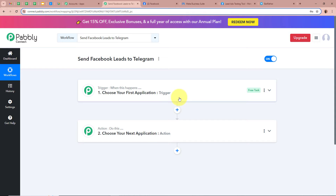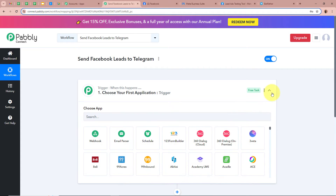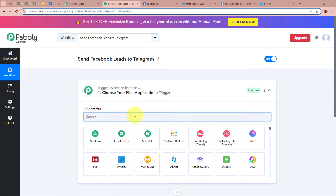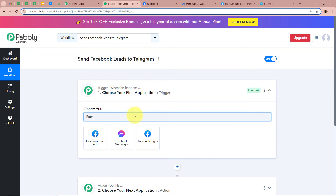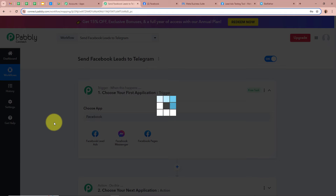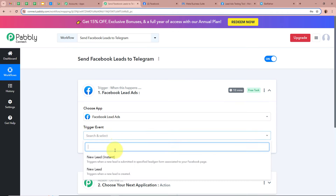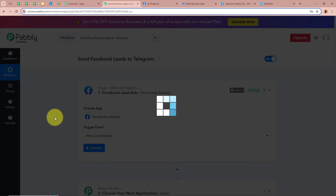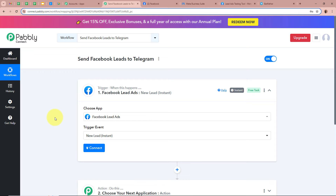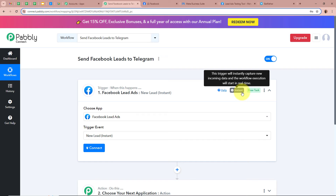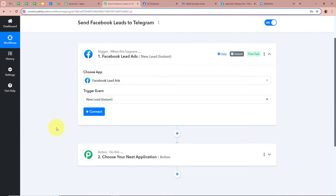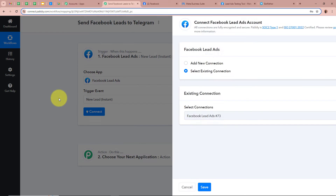Our action is a response towards our trigger. In an automation process there can be only one trigger step but multiple action steps. Firstly we are going to set up our trigger step by clicking on the arrow, and for the trigger application we are going to select Facebook lead ads. I am going to select my trigger application as Facebook lead ads and for the trigger event I am going to select New Lead Instant, because I want that whenever a new lead is generated Pabbly Connect should capture the response automatically and instantly.